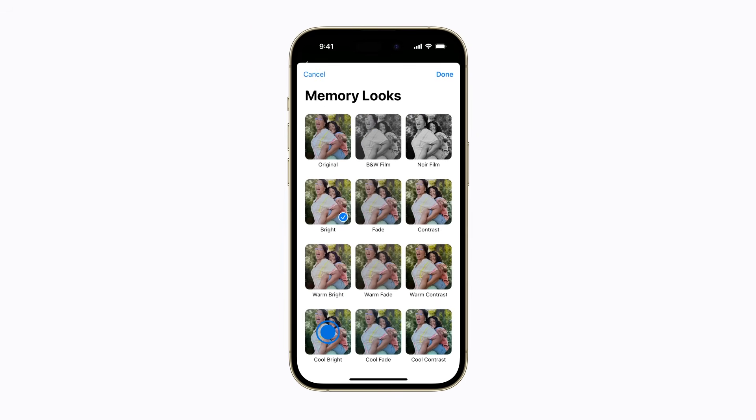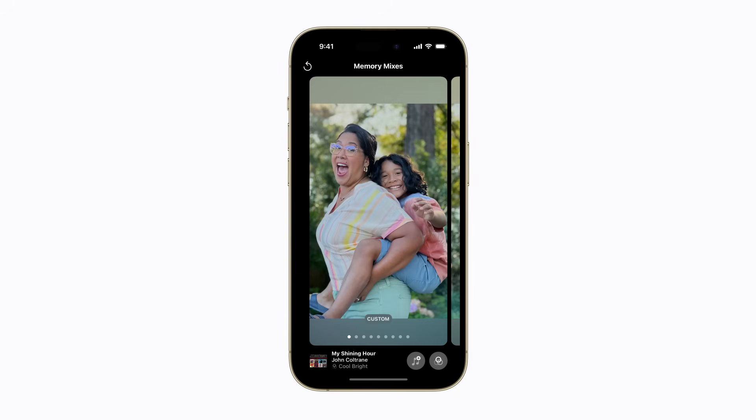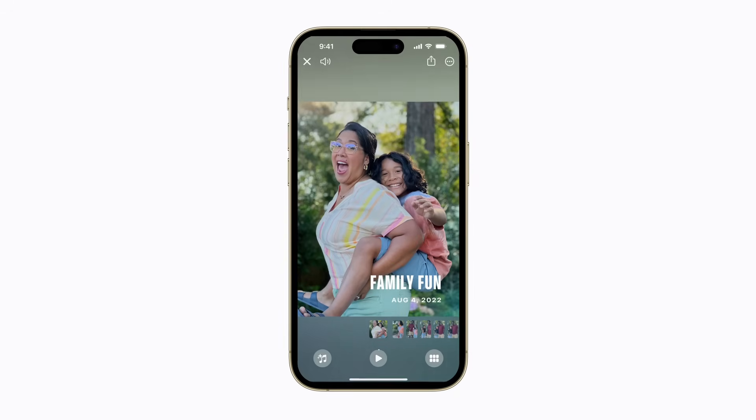Choose a look you like, then tap Done. When you're finished, tap the screen to return to your memory.